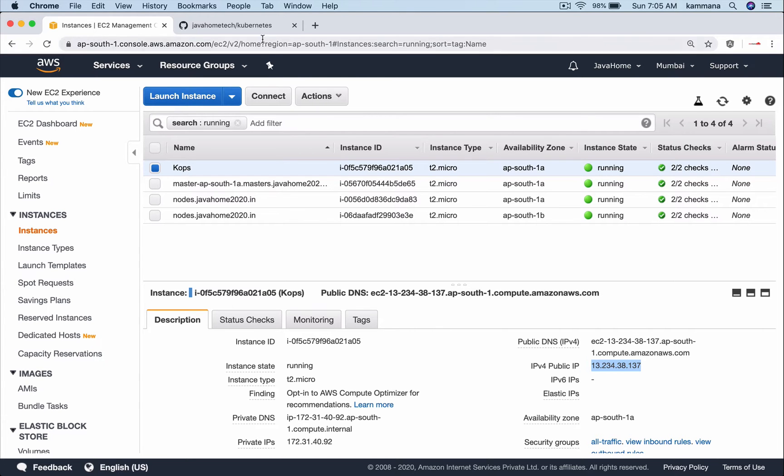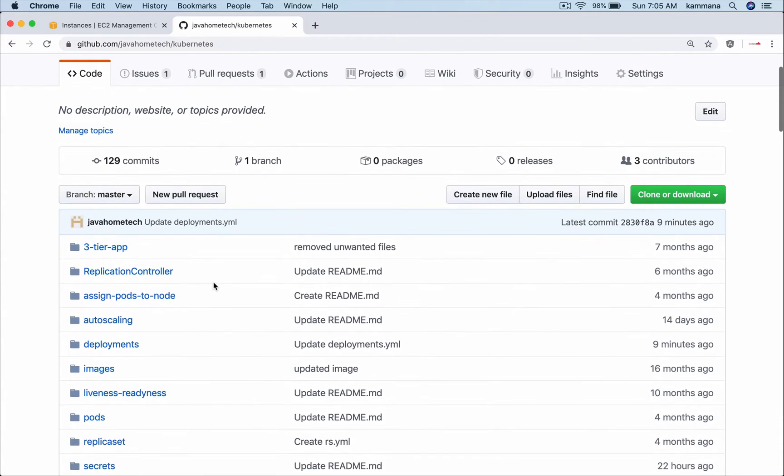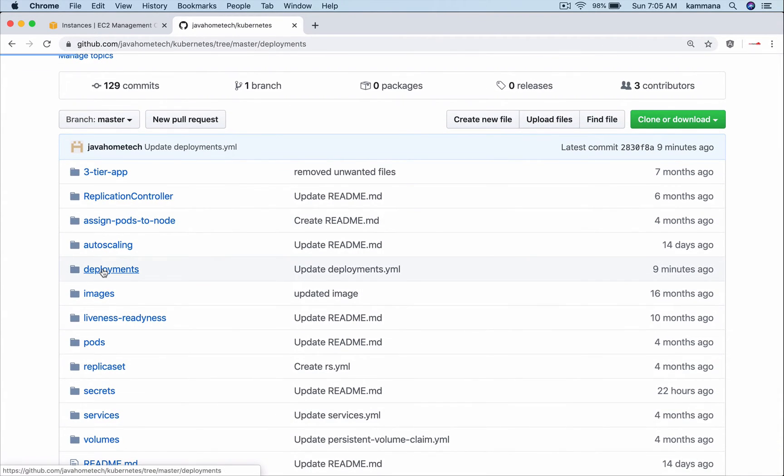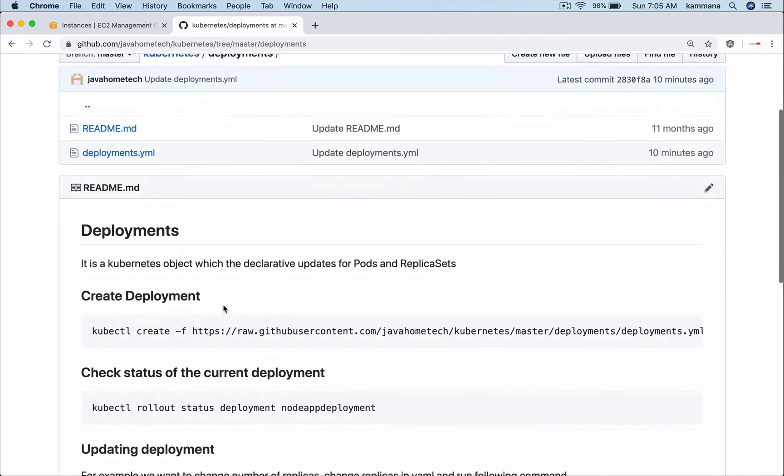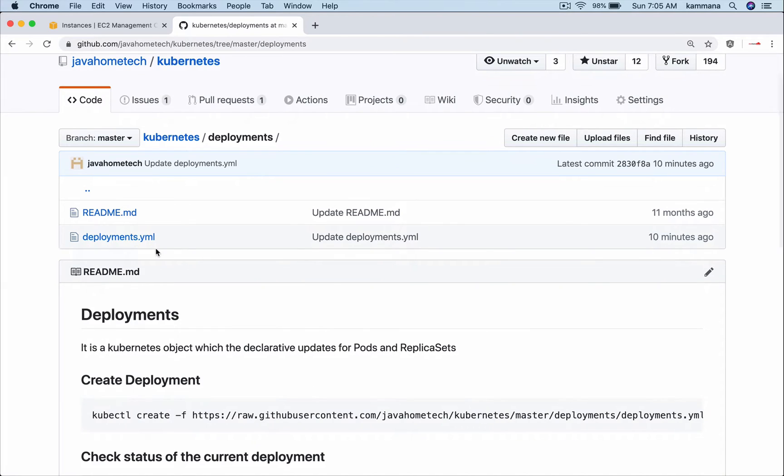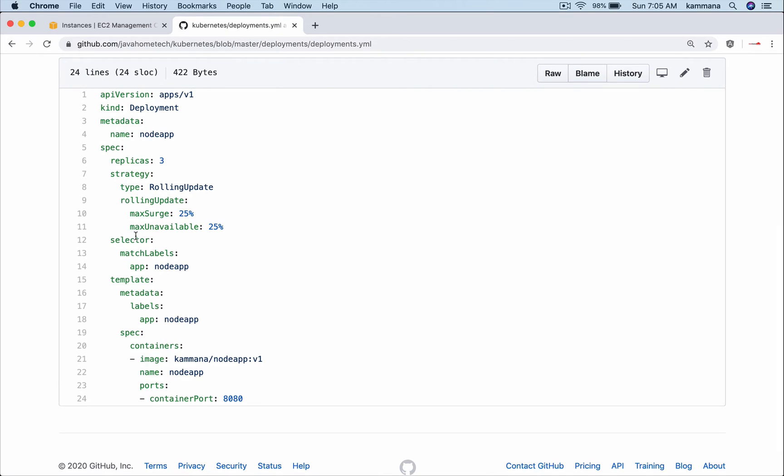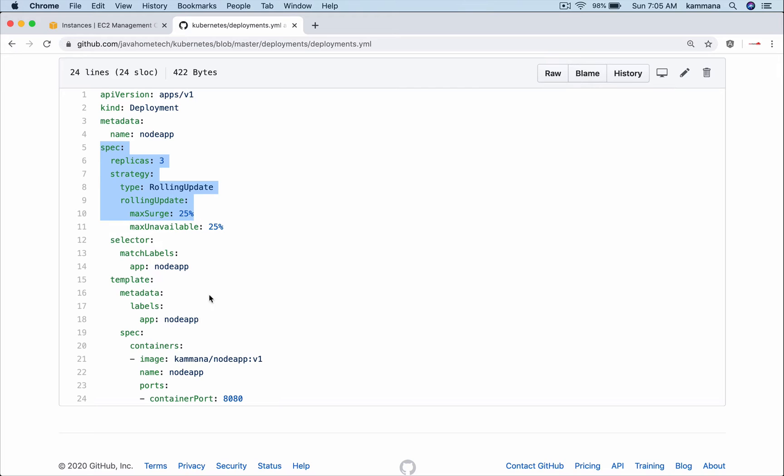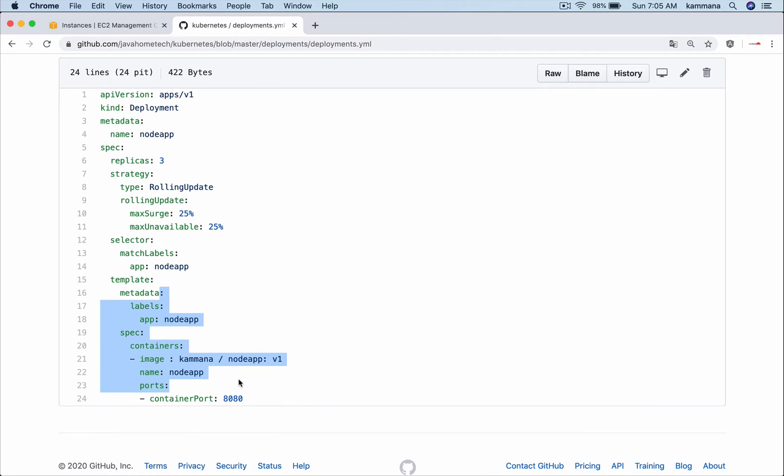Let me take you to my GitHub repository containing the deployments folder. I have written a YAML file describing all my details like the kind of object, the deployment name, and the specification for replica set. Usually deployment is the topmost object and the innermost object is going to be our pod.